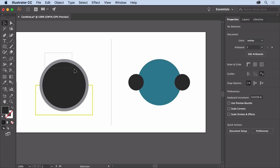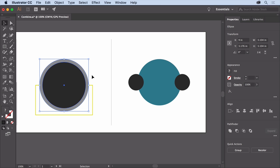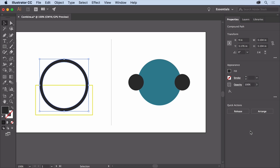Drag across the circles to select them. To remove where they are overlapping each other, click the Exclude option in the Properties panel.